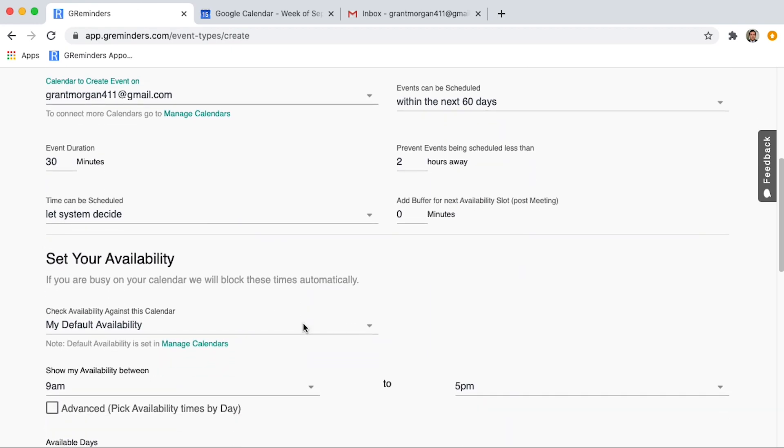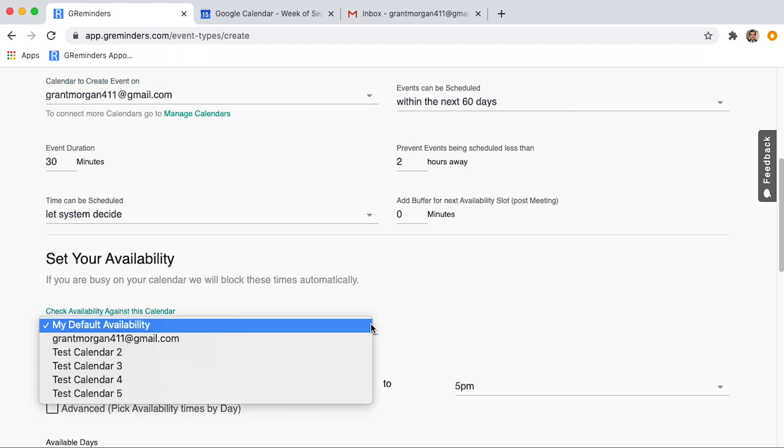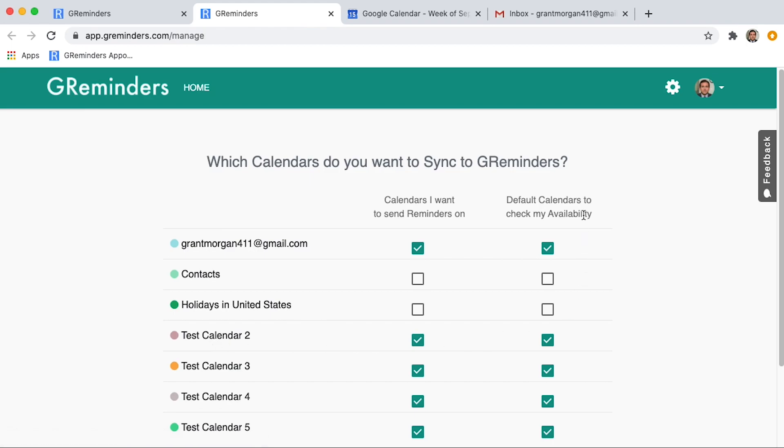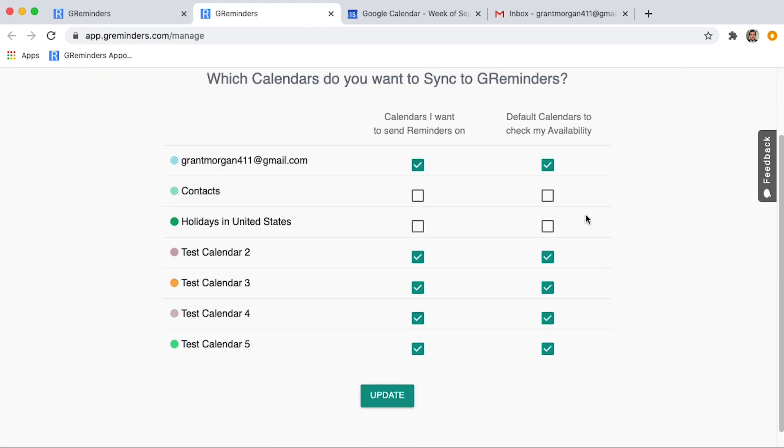This here is where we check against calendars for your open availability. If you click here, you will see that we are checking against your default calendars. You can choose just one or all your calendars.